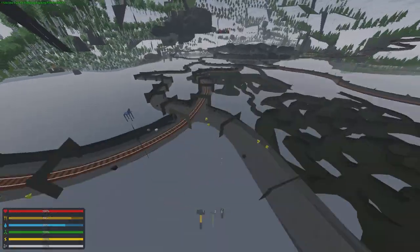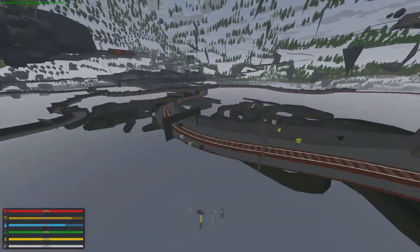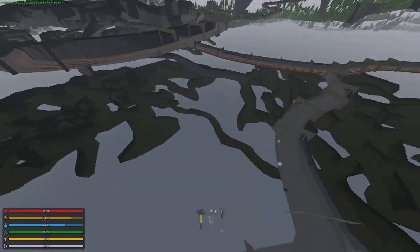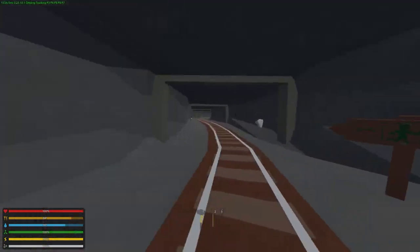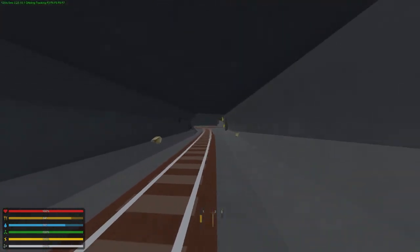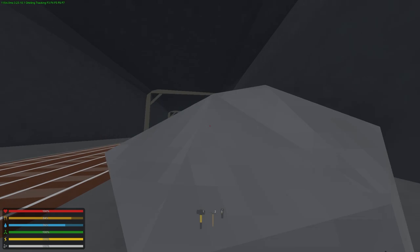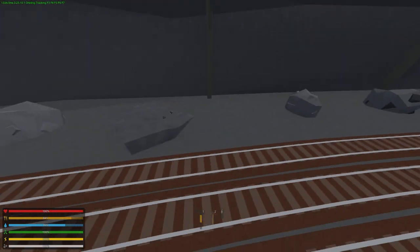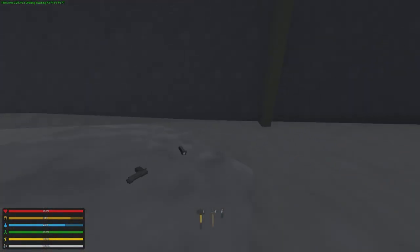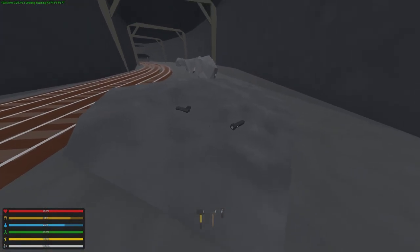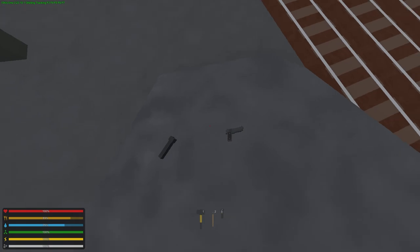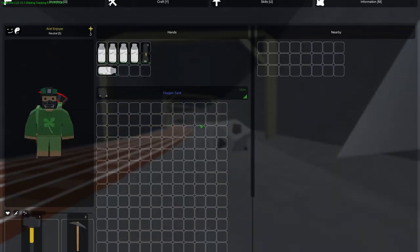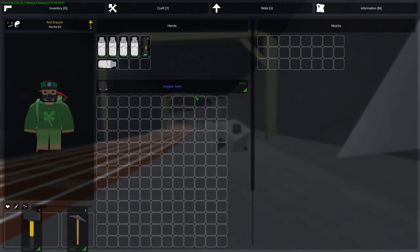Right here you can find stuff like flashlights, sometimes pistols. Most of the time you can find oxygen tanks, bottles, and pickaxes.